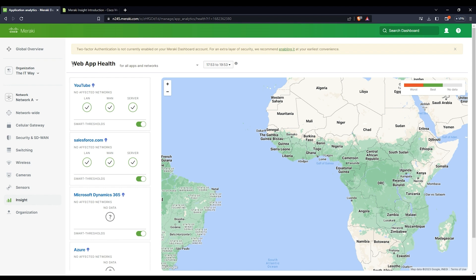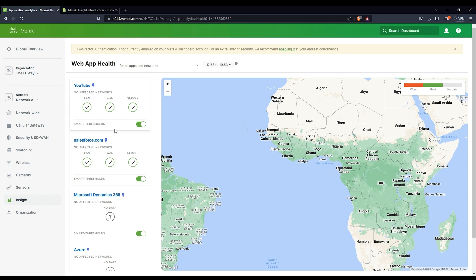Since we're in the Web App Health, we're trying to take a look at the web applications that your clients or customers are going through the MX to the internet. I selected a few and generated some traffic. Here you have the tiles. This one is for YouTube. It shows the affected networks, the LAN, the WAN traffic going from the MX to the WAN, and the traffic going specifically to the server.